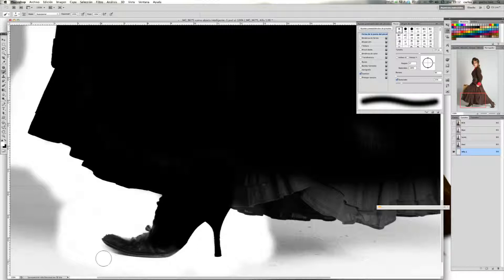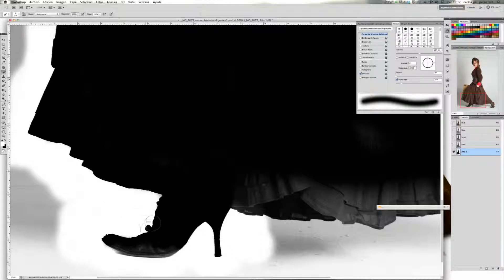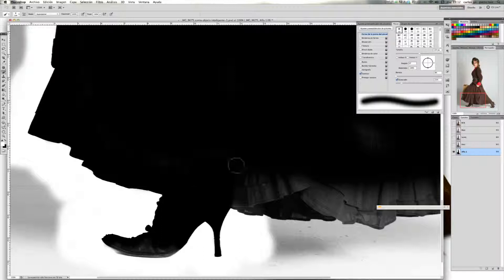La sombra del zapato la voy a ir eliminando poco a poco. Voy a arreglar esta parte de aquí arriba. Me voy a dar el color frontal negro. Y ahora cojo color frontal blanco para limpiar esta zona — ahí lo veis. Así sucesivamente vais combinando una y otra herramienta.